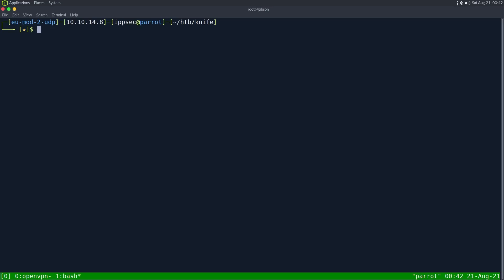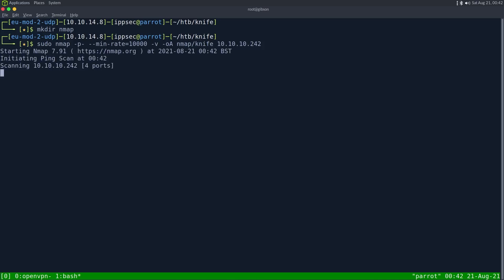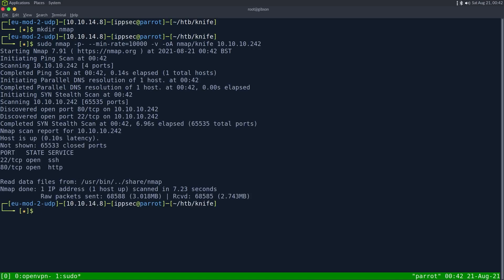As always, we start off with the nmap, and when I'm in a rush doing CTFs, I always like running a full port scan with dash dash min dash rate set to 10,000 packets per second. I wouldn't do this in an actual environment because it can cause some issues, but in a Hack the Box thing, it's really nice because it will do a full port scan in about 15 seconds.